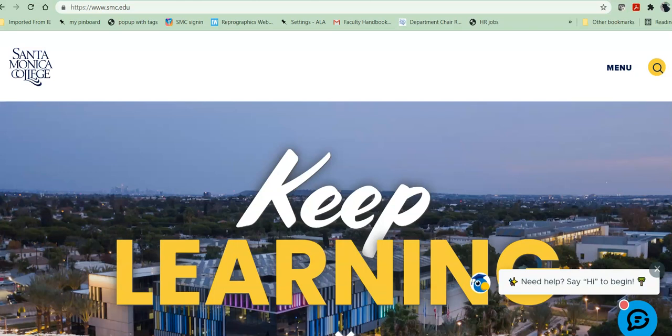Hello, this is Bren Antrim, one of the librarians here at Santa Monica College. Today we're going to be doing a short tour of how to find electronic books on the library website.